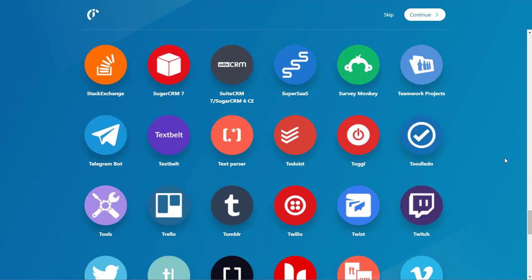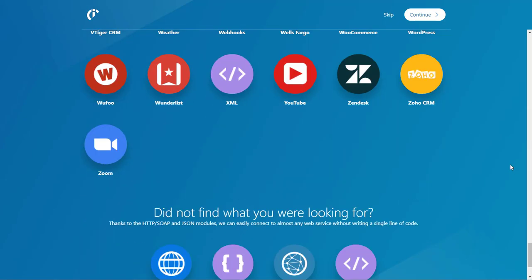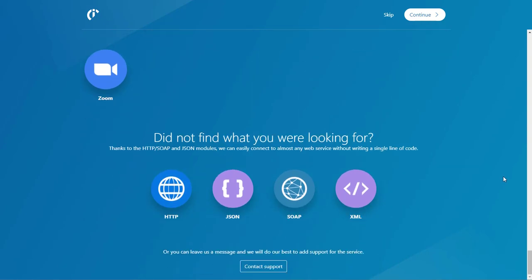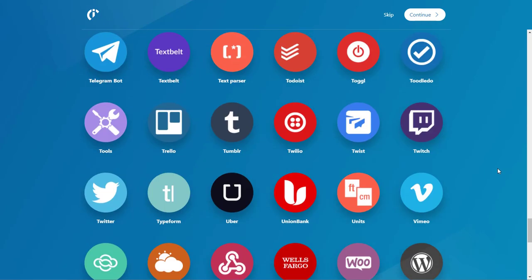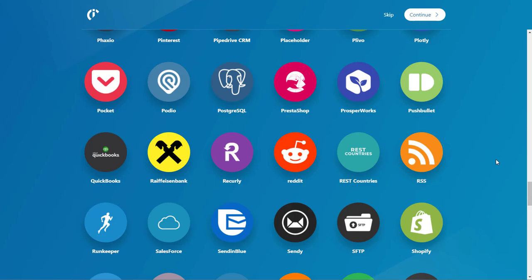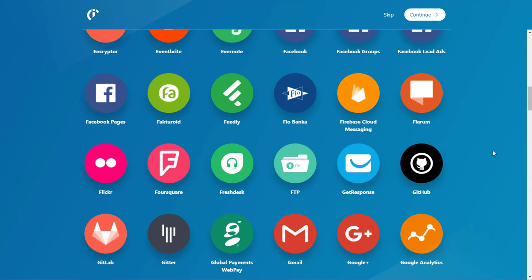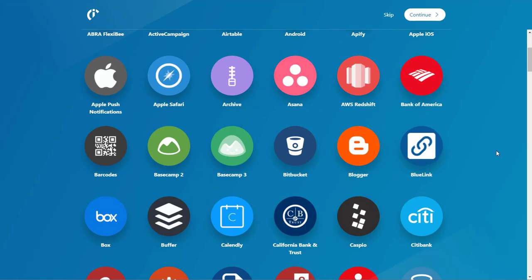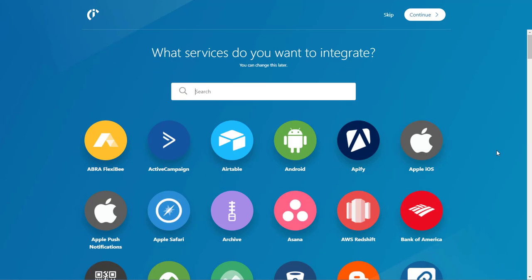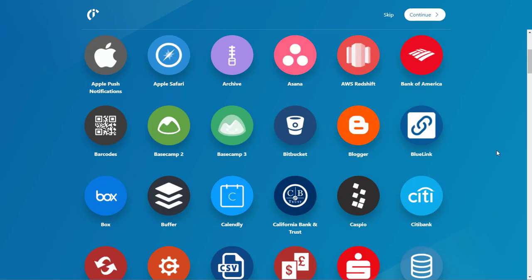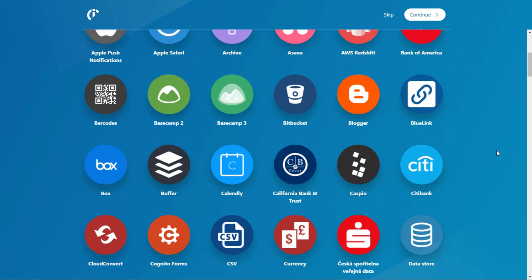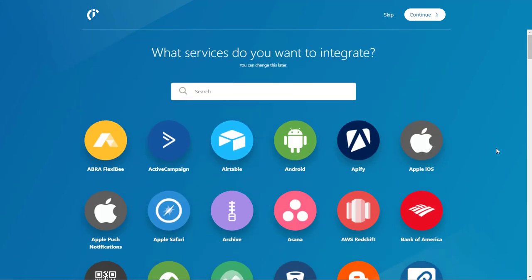We've got GoSMS. We've got Twilio. You've got just about anything you want. You've got Facebook lead ads as well. So you can do that, manage your Facebook. You can answer comments, do all kinds of crazy stuff.